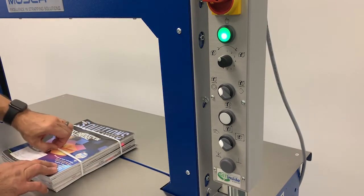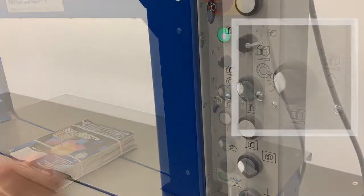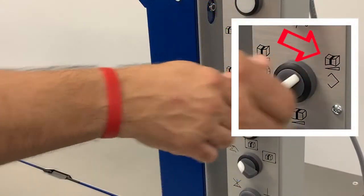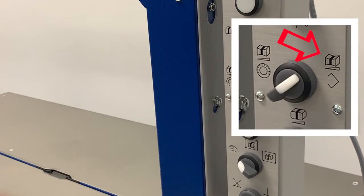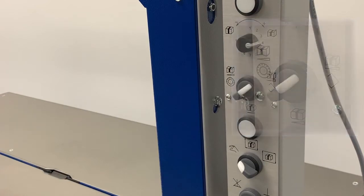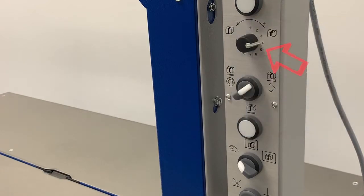If there is a specific tension value that you would like to store for certain applications, consider using the tension memory setting. When selected, the machine will only apply the tension value that was stored.